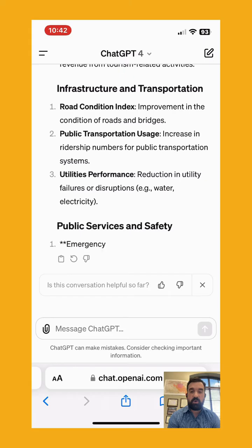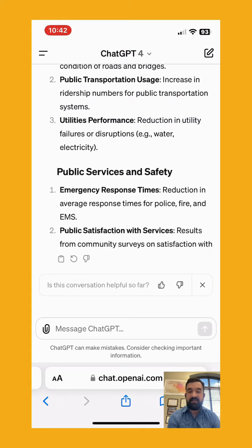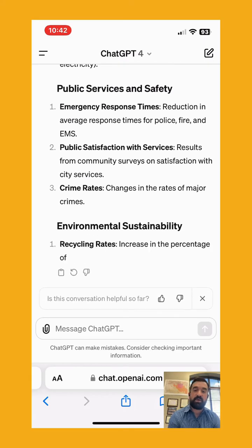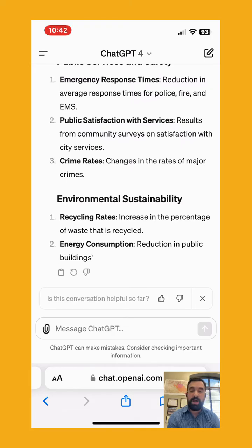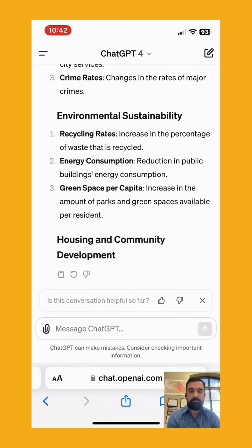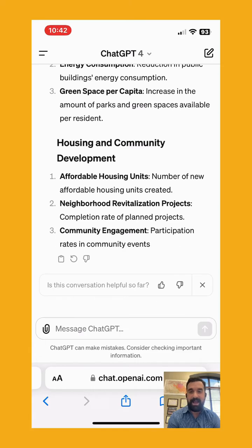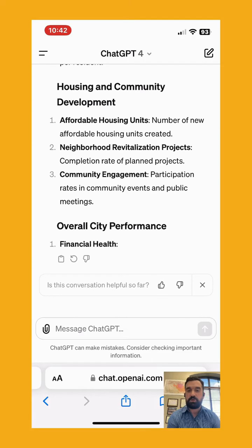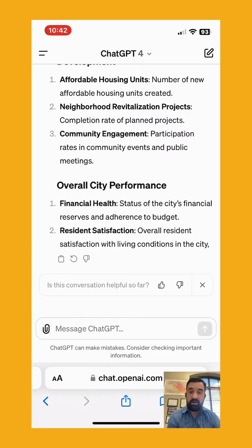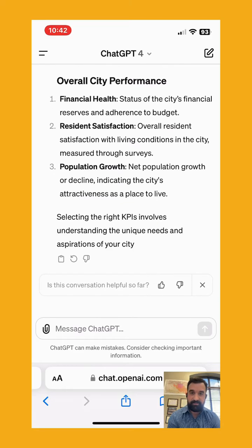When it comes to public services and safety, notice the crime rates — changes in the rates of major crimes as a KPI. Let's compare that to Claude and Mistral as well. Very helpful, very fast. ChatGPT is awesome.